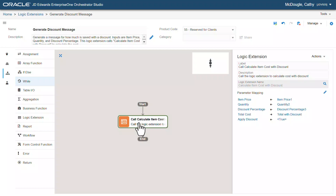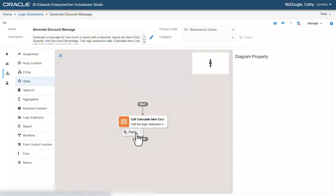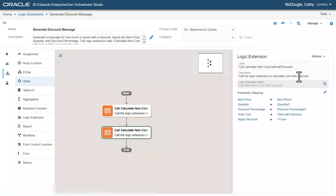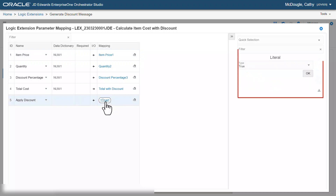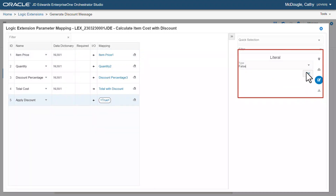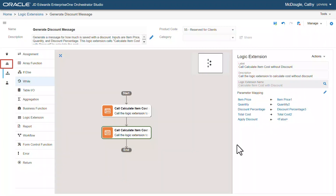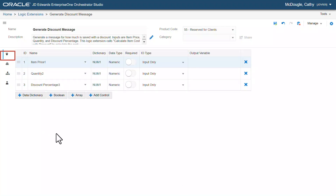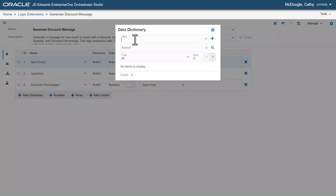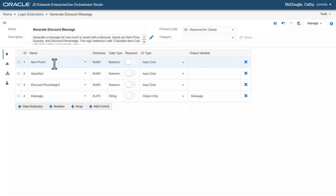We will now copy this logic extension and paste it here, and then change the label and the description. Let's click edit and change the mapping for apply discount to false. Add the total cost to variables and change the variable name to total without discount. Now, to create a discount message, let's add a string in the data structure tab. Enter the alias and click the plus icon and change the name to message. Let's change the I/O type to output only.